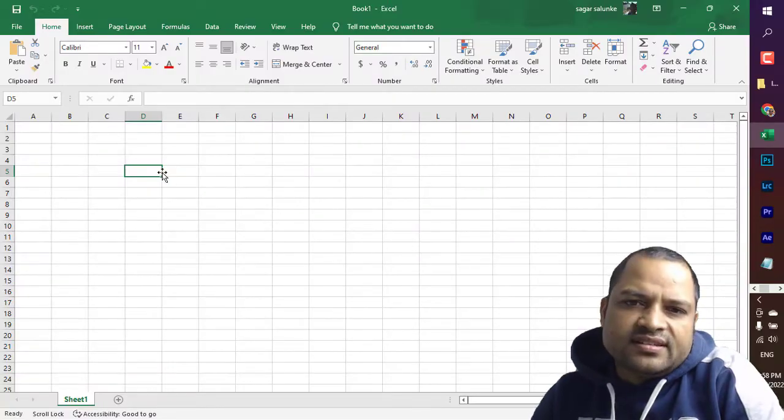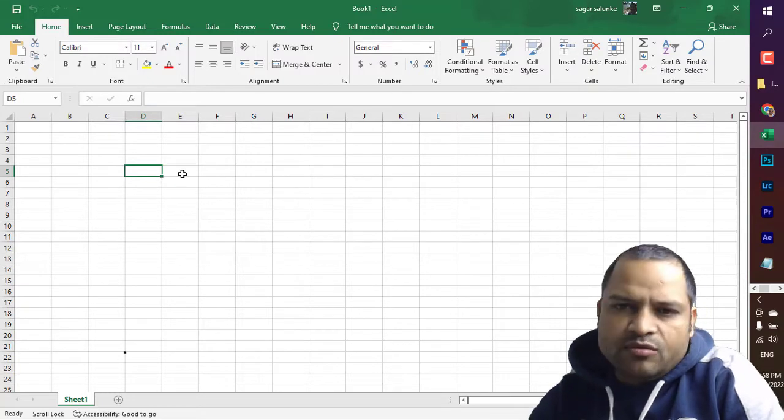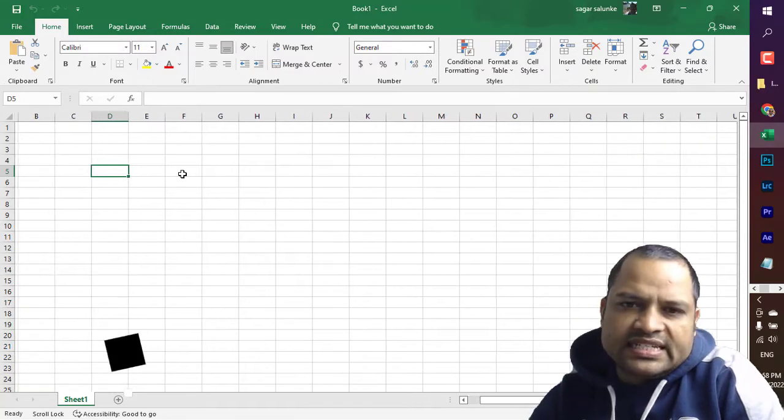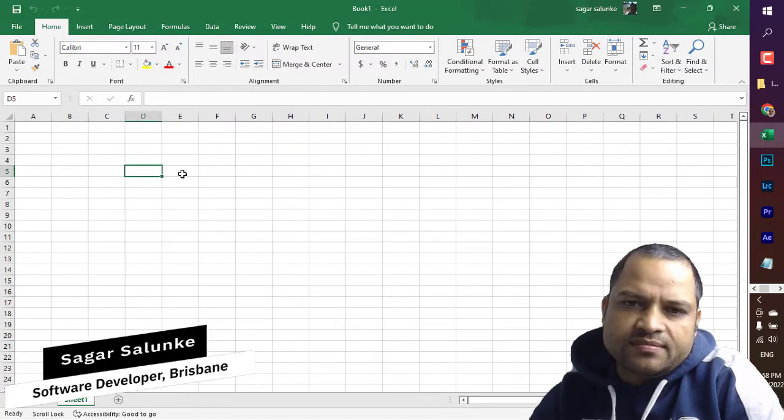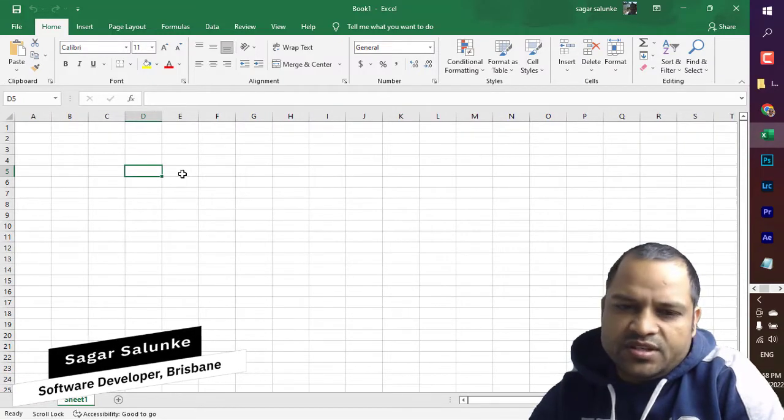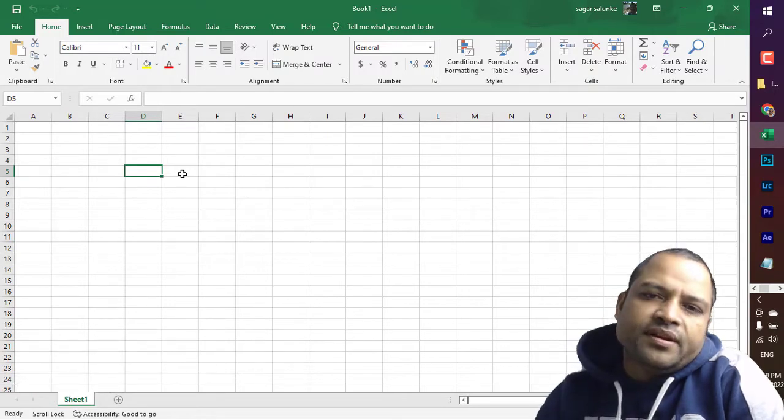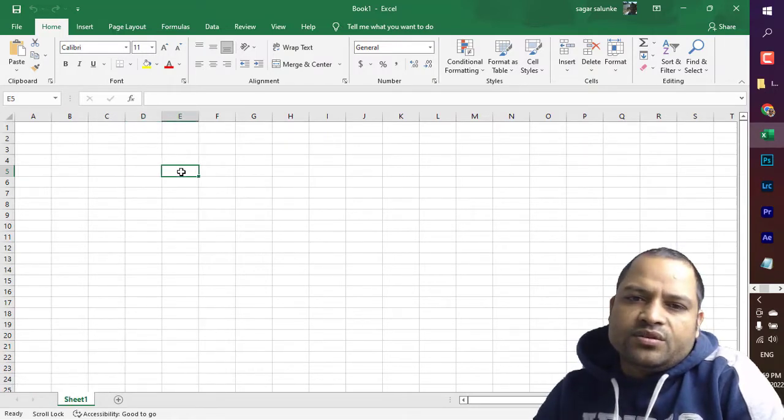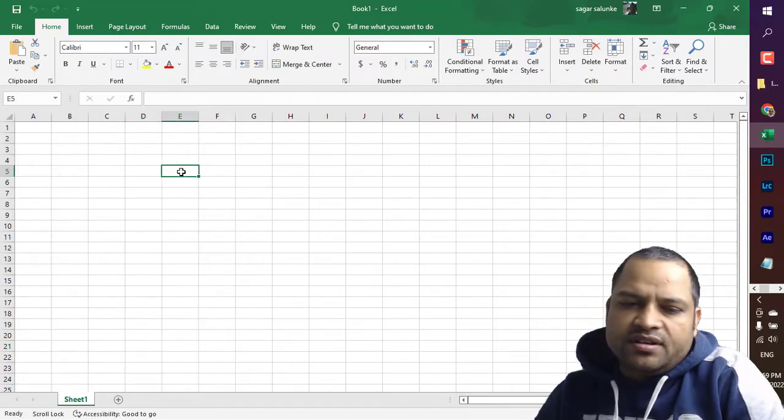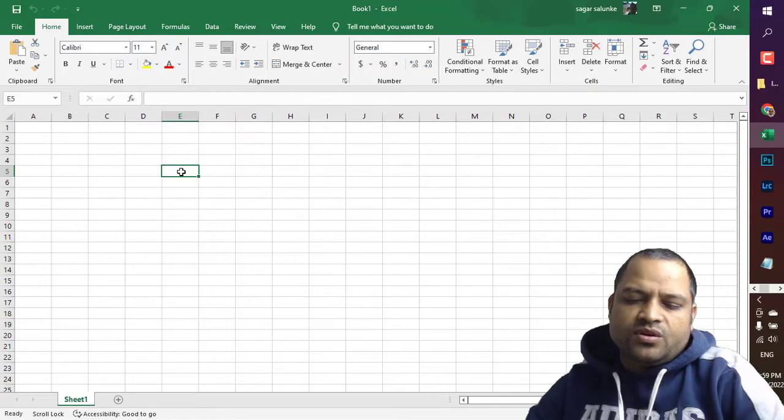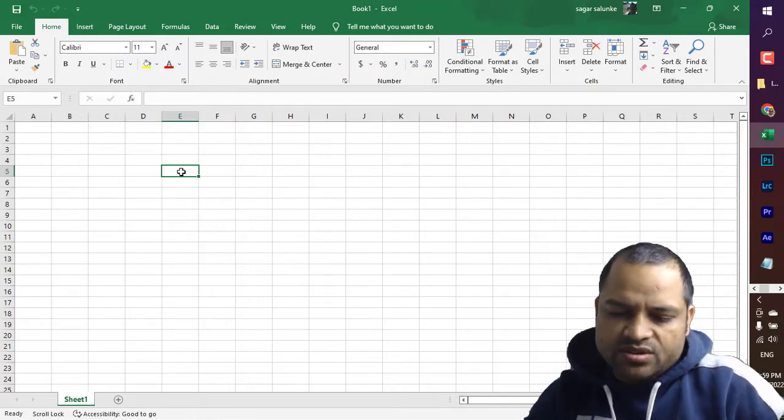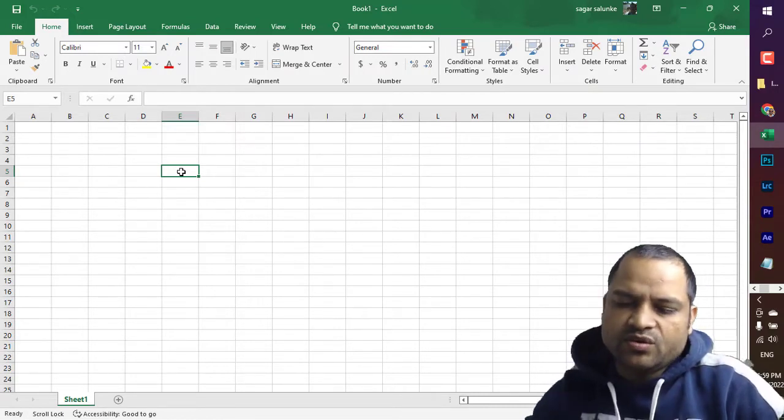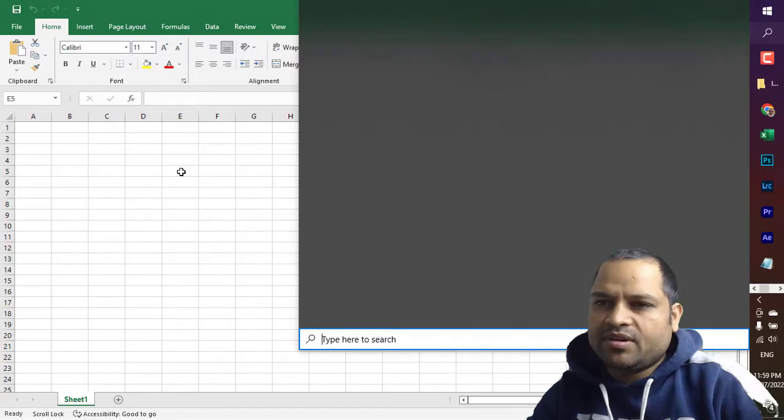As you can see in this Excel, I am not able to move to additional cells using the arrow keys. So basically the scrolling is disabled. Now to turn it on, you have to go to the keyboard settings. Just press Windows + S and then type keyboard.